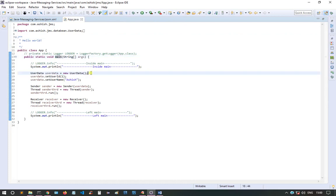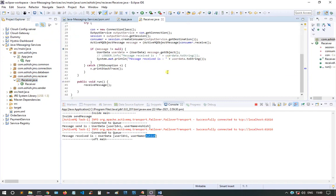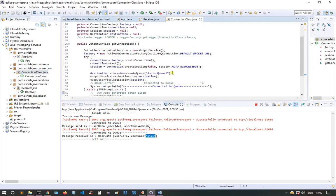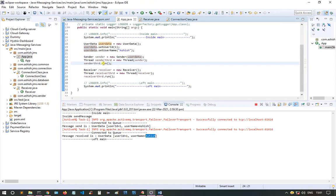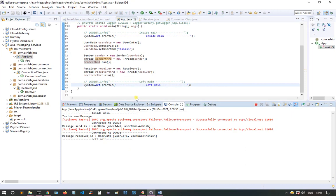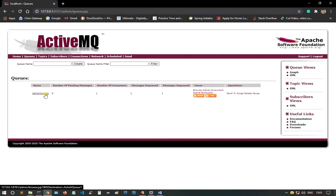Inside main I created a UserData object passing two values. I have a Sender object which takes the UserData, created a thread and started it using the run method. The same goes for the Receiver object and receiver thread. We can see 'left main', so the MQ has done its task. Let's verify in the console — the queue name is 'ashish q1', number of consumers: one, messages enqueued and dequeued, no pending messages.